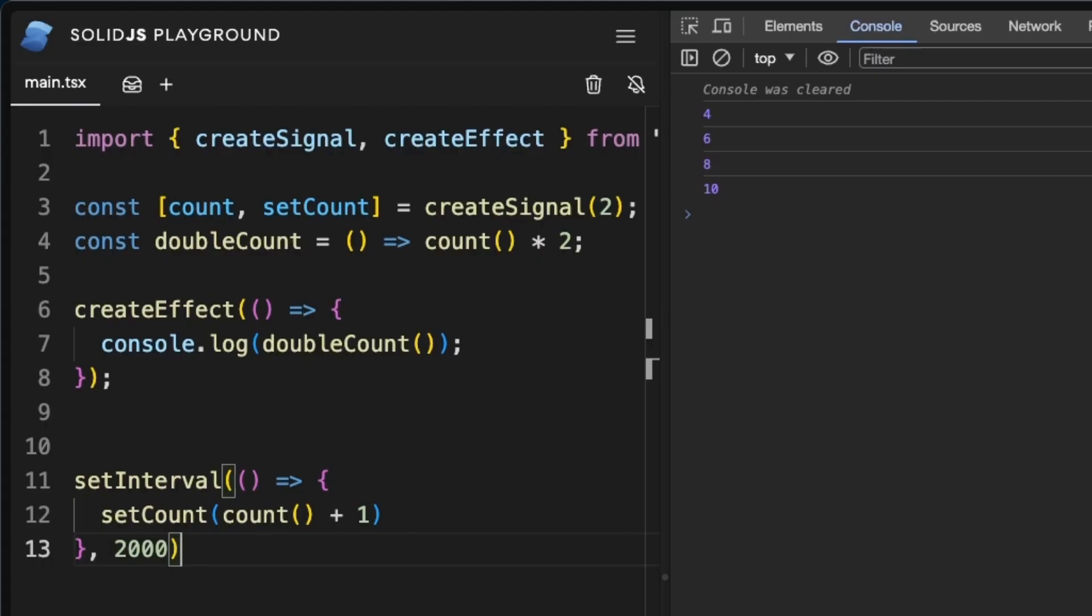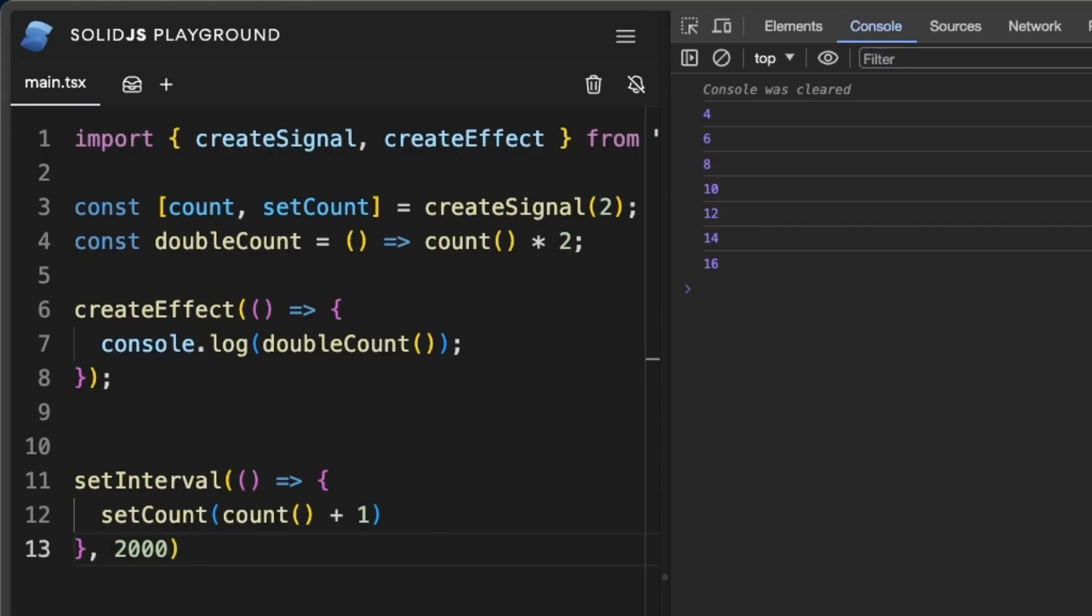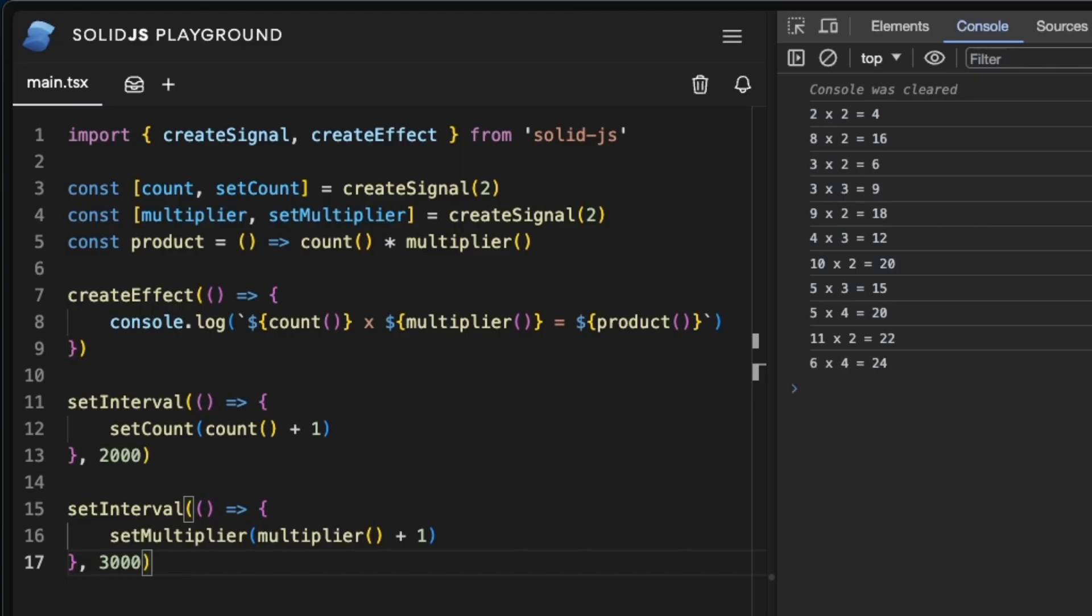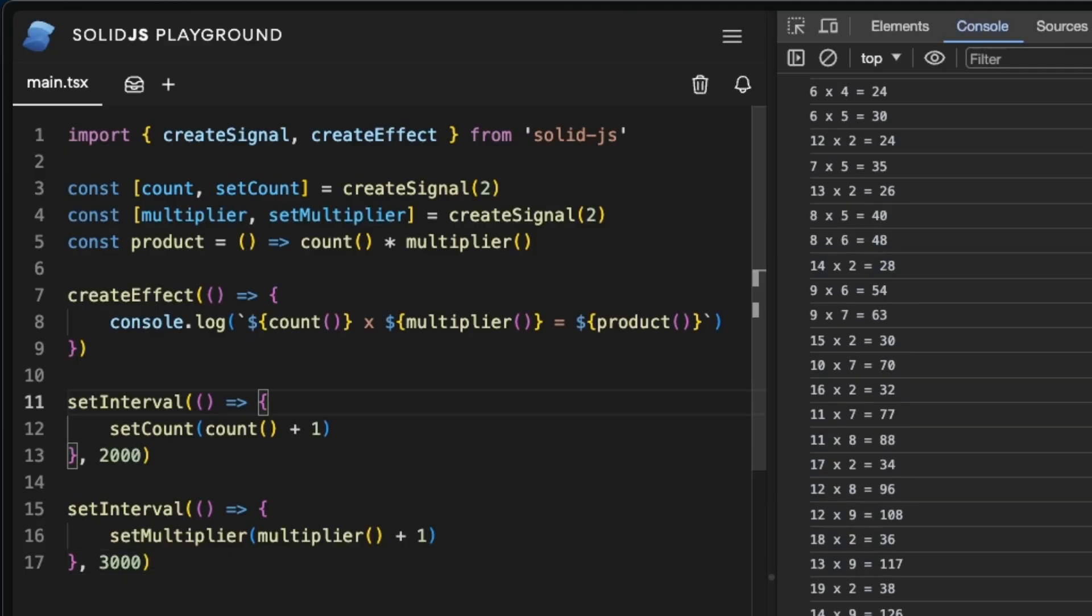And these heuristics scale well as your code complexity increases. To see that, let's add a multiplier signal and convert double count into a derived product. Now we will increment the multiplier in a three second interval, and you see each signal gets updated in its own interval with effect running every time.